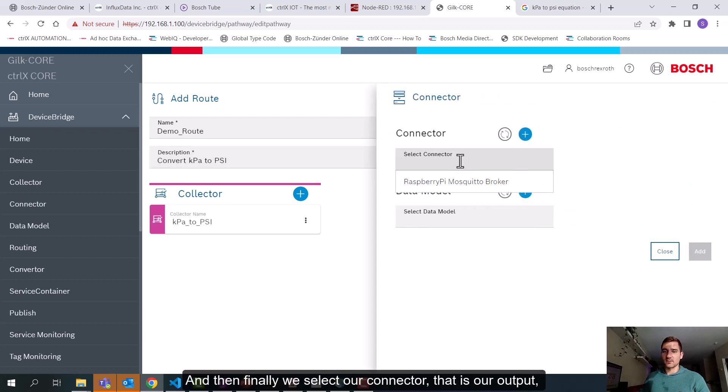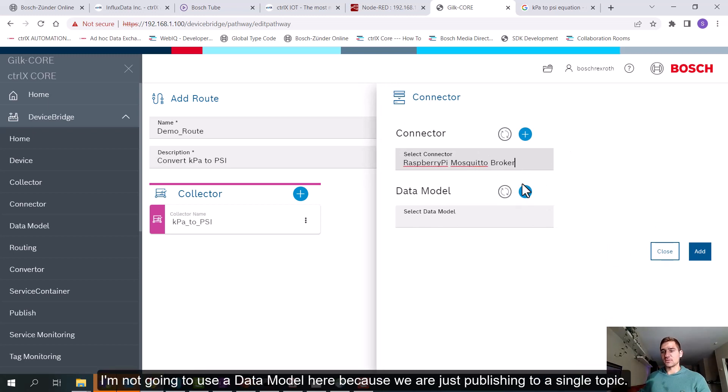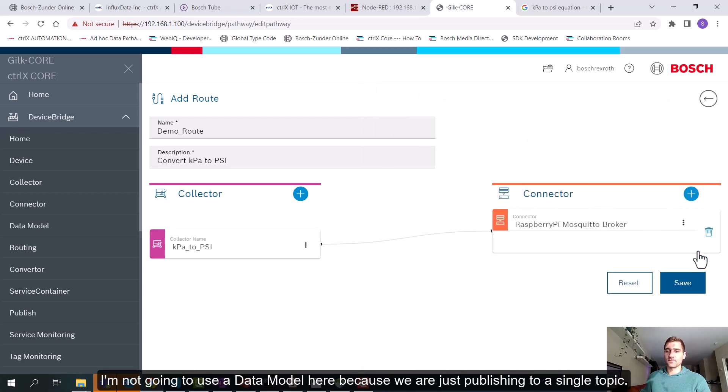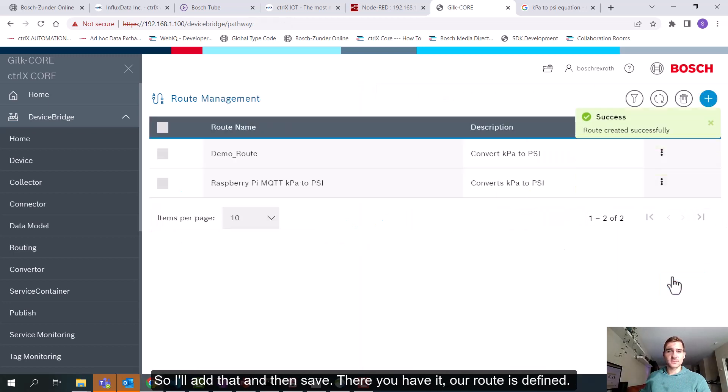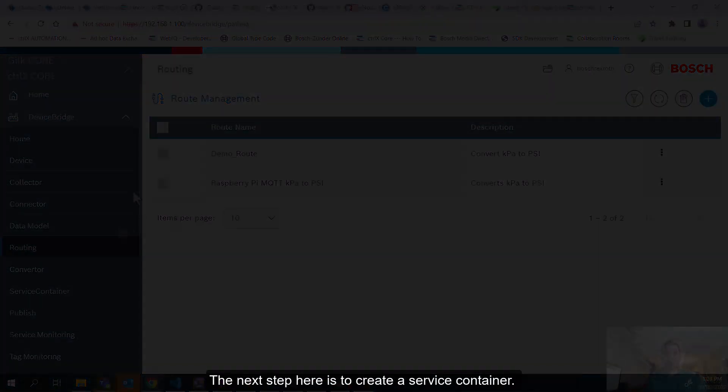And then finally we'll select our connectors. That is our output and that will be to the Raspberry Pi mosquito broker. I'm not going to use a data model here because we're just publishing to a single topic. So I'll add that and then save. And there you have it. Our route is defined.